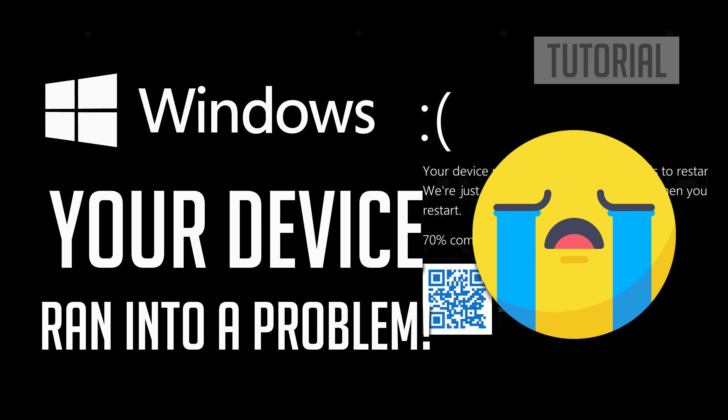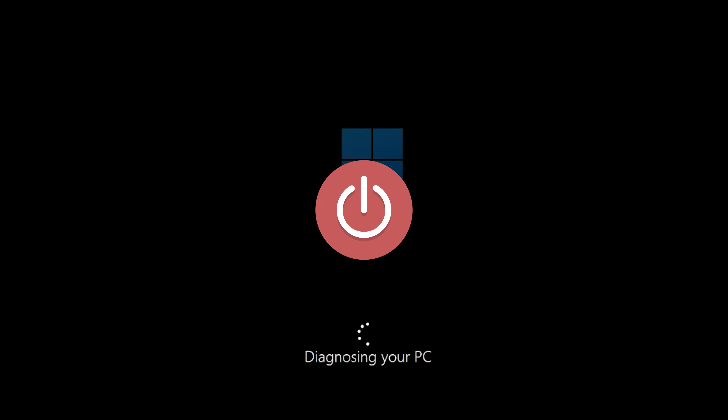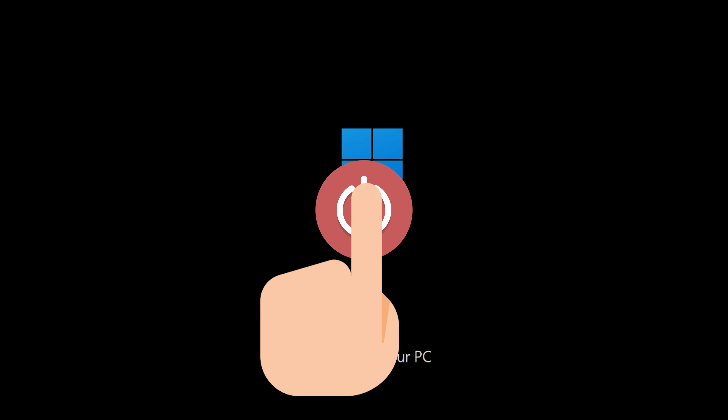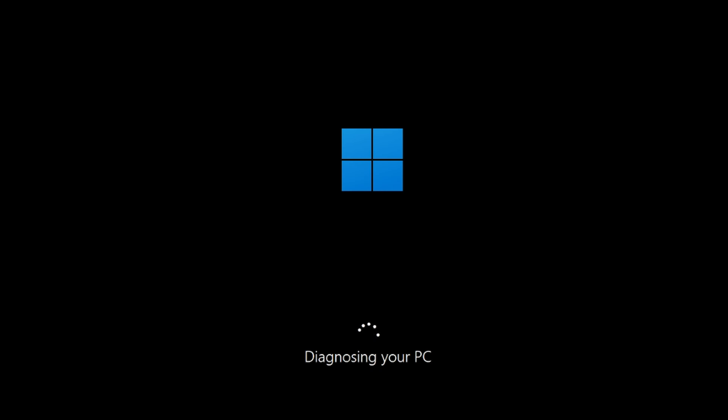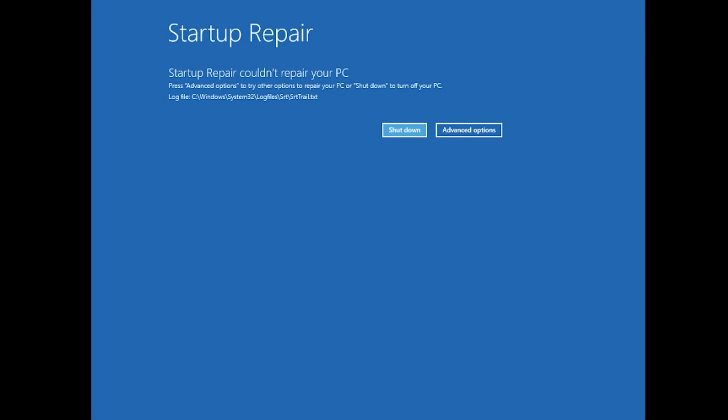This tutorial will teach you how to fix the 'Your device ran into a problem' error in Windows 11. First, start your PC and press the power button while it tries to load Windows to force it to shut down. Do this three times in a row to get the automatic repair screen.